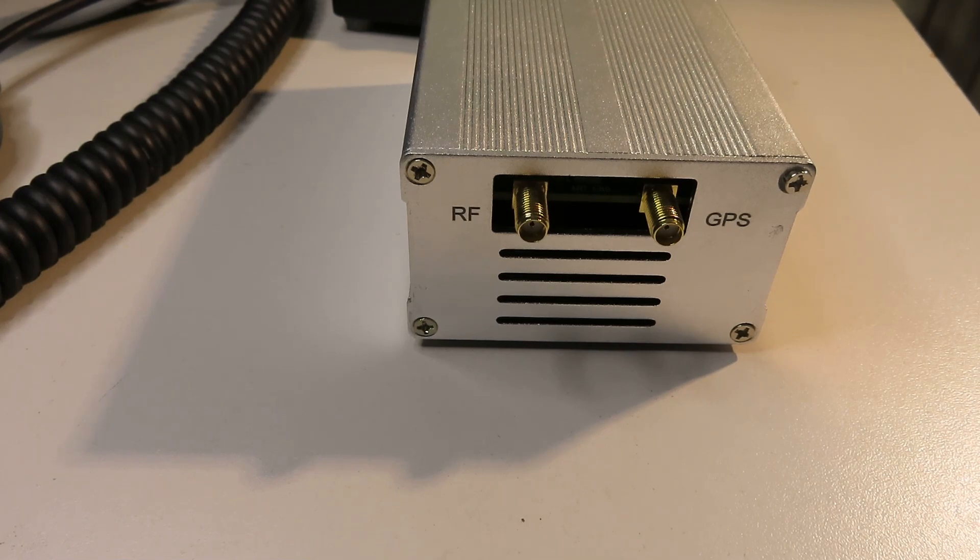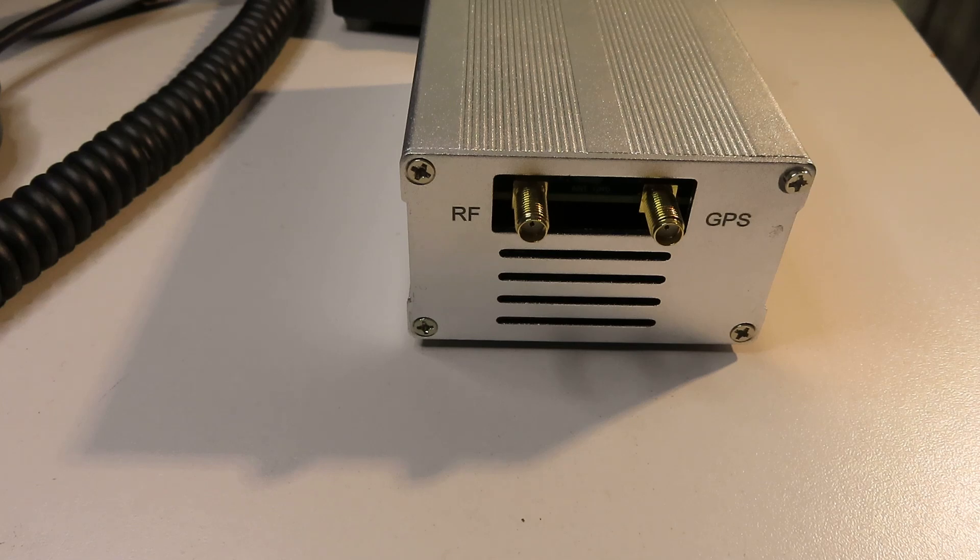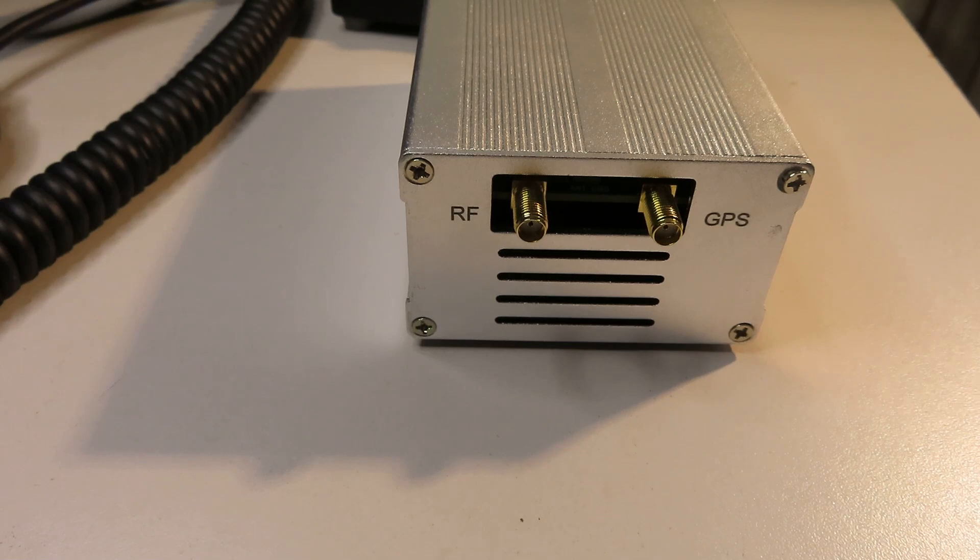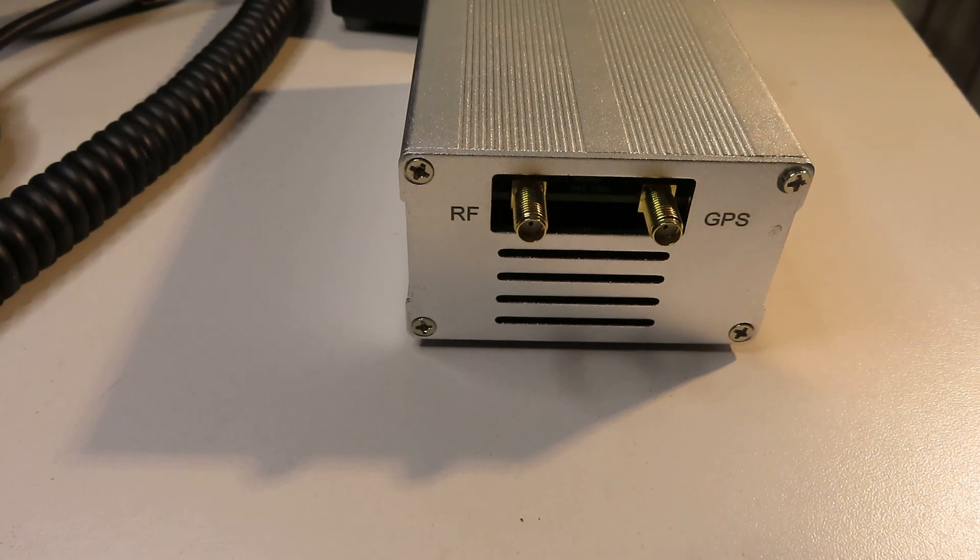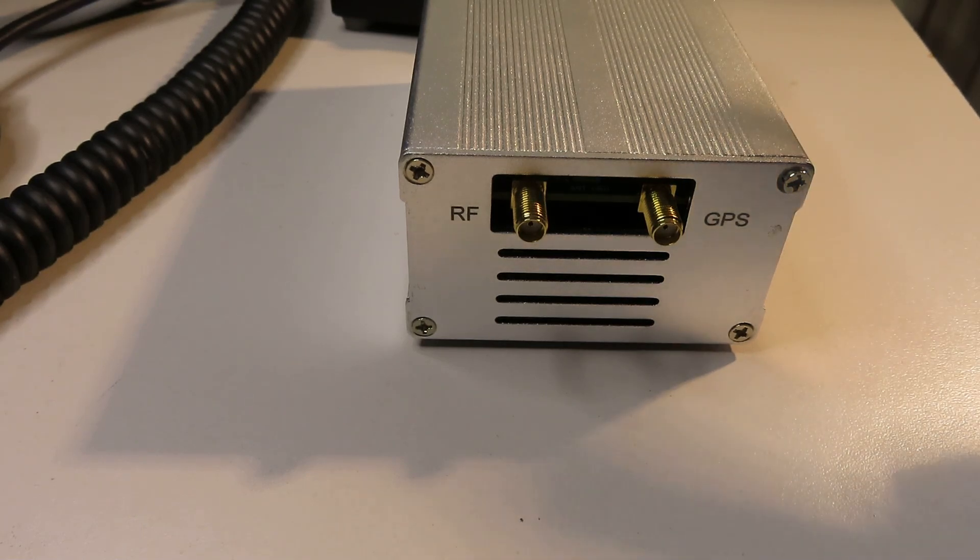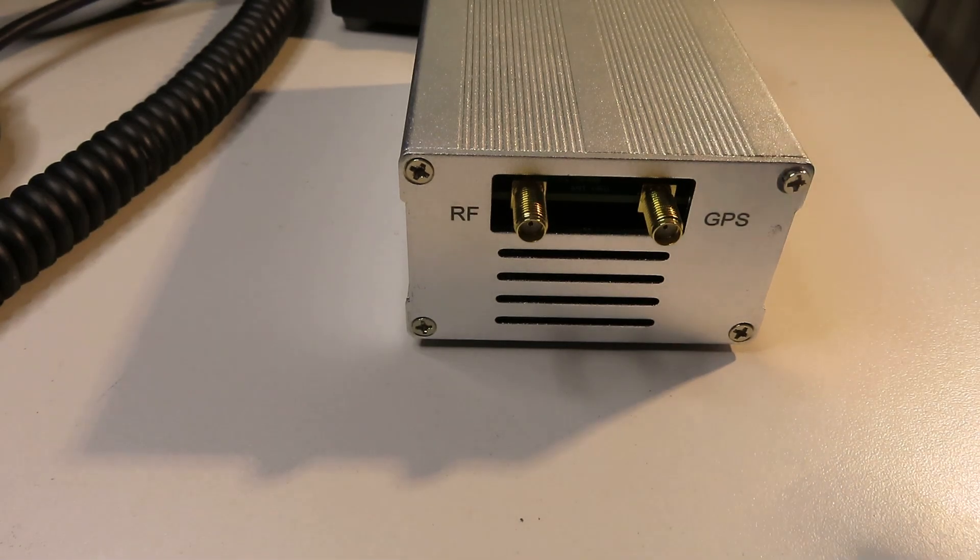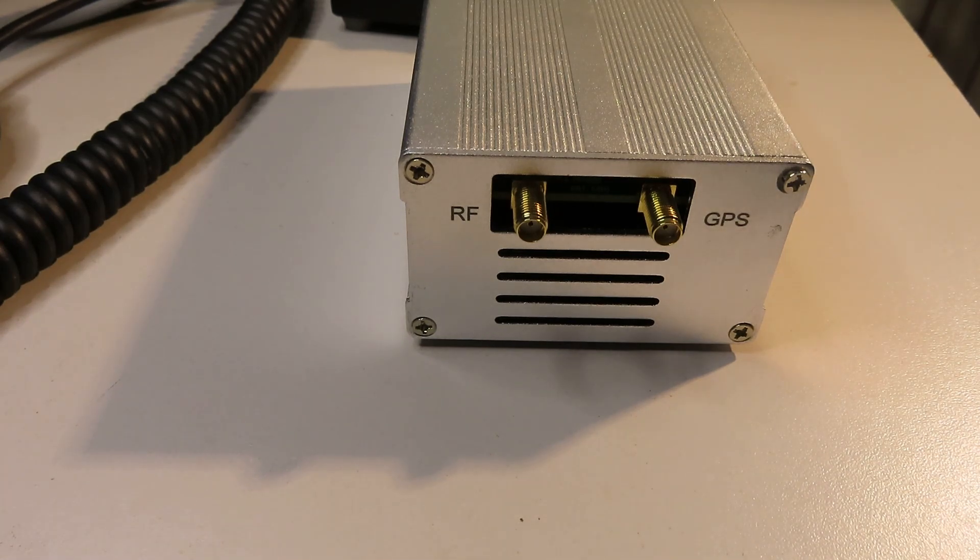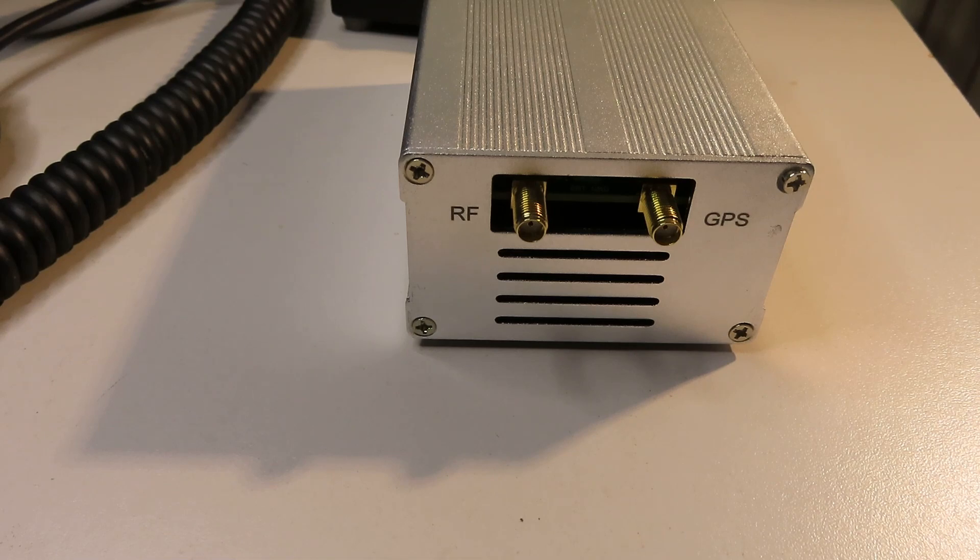You might wonder, well, what is the point of a GPS? My understanding is that the GPS signal enables the receiver to set the time accurately and it's also used in the direction finding function that the Kiwi SDRs have.